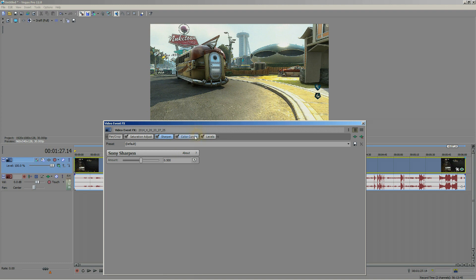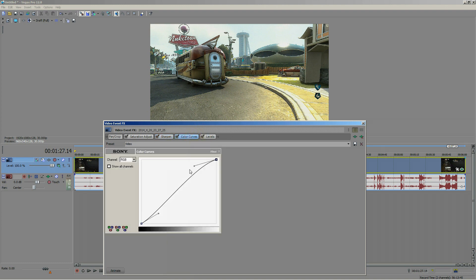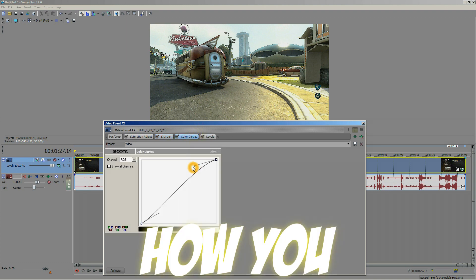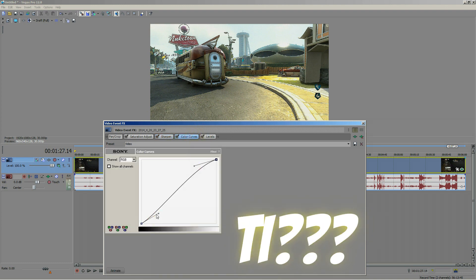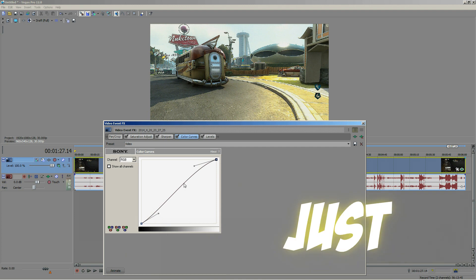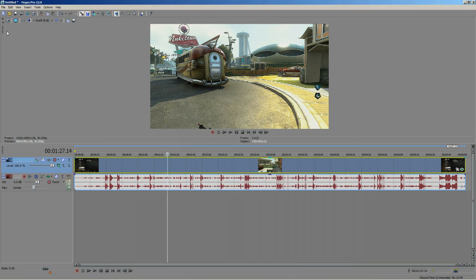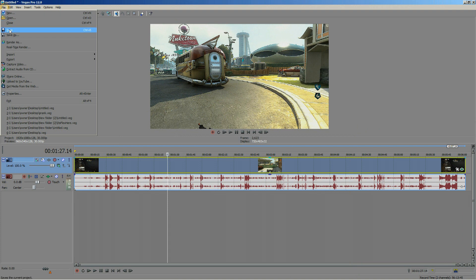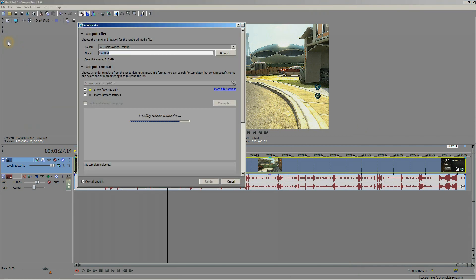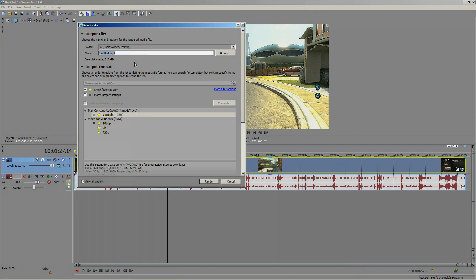You want your sharpen amount at 500, which is default. Color curves, just tilt it a little bit more up. And you want to copy the same settings as my levels. It gives your video a little bit more clean wash. Next we're going in for the render settings.